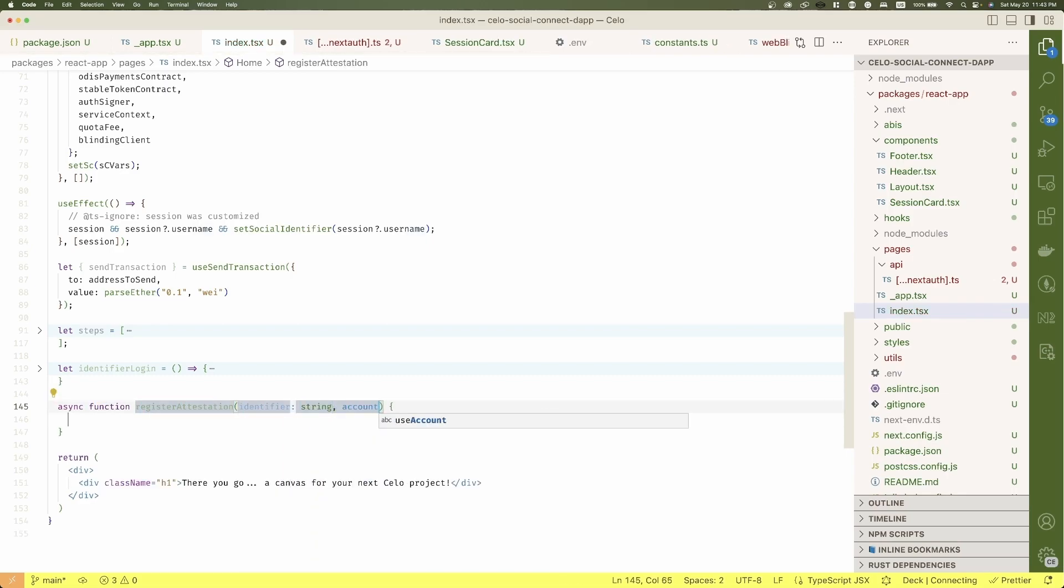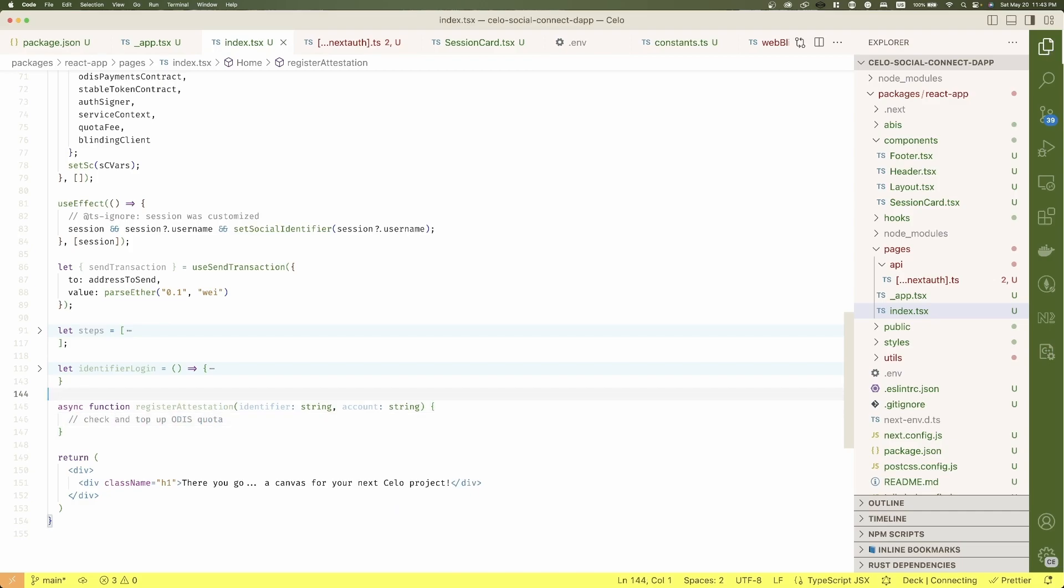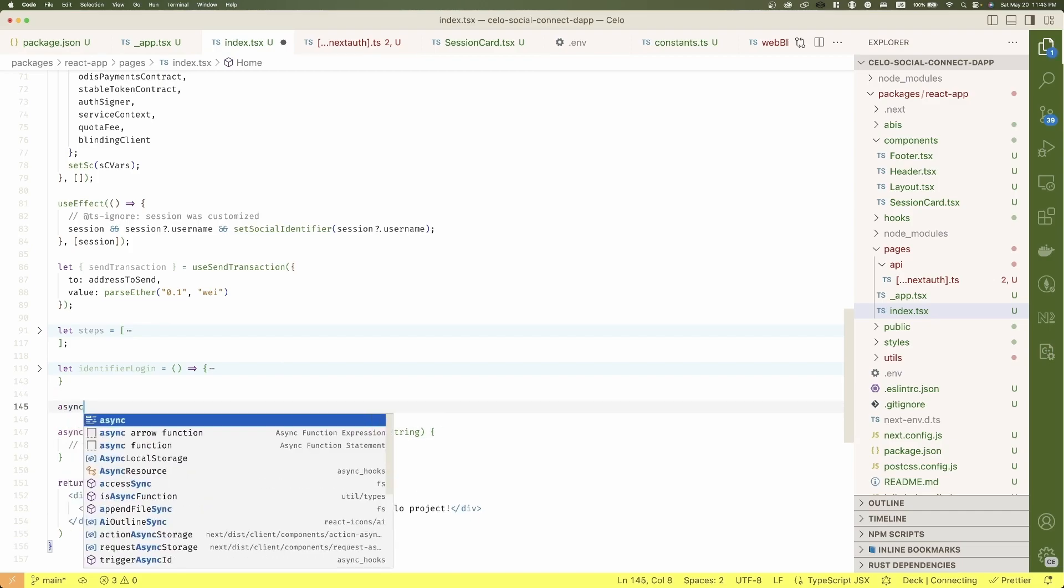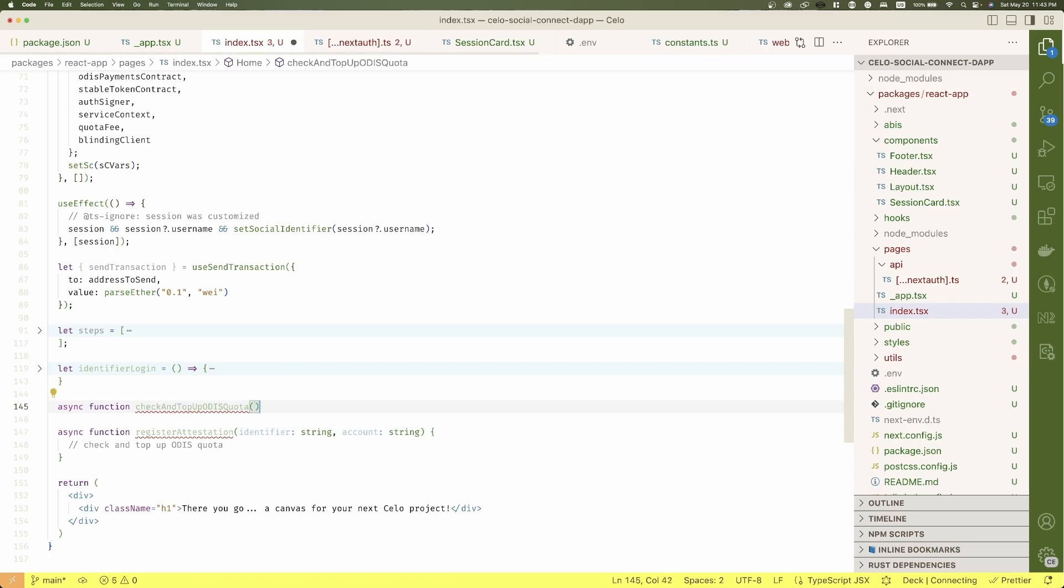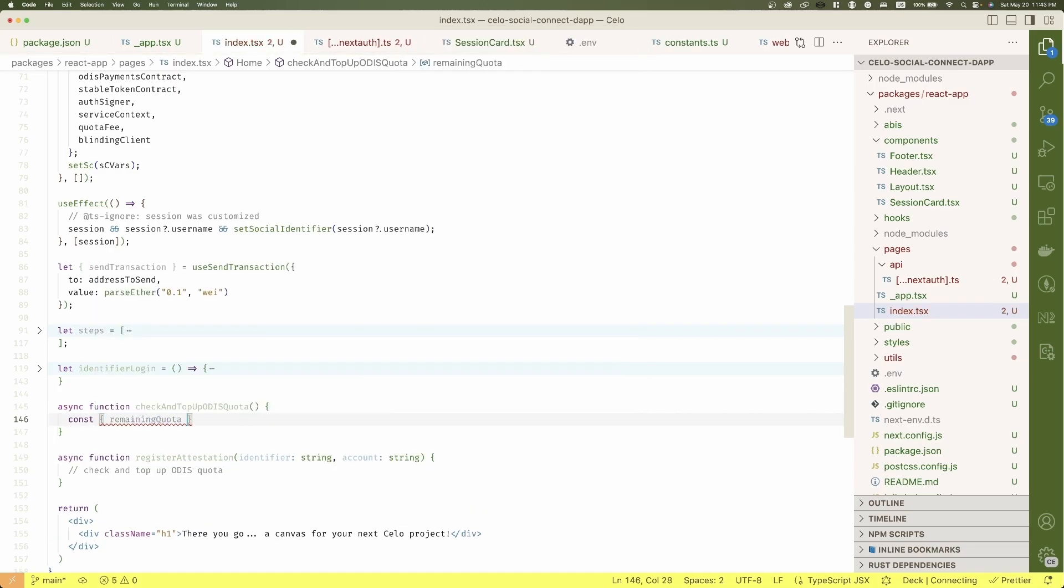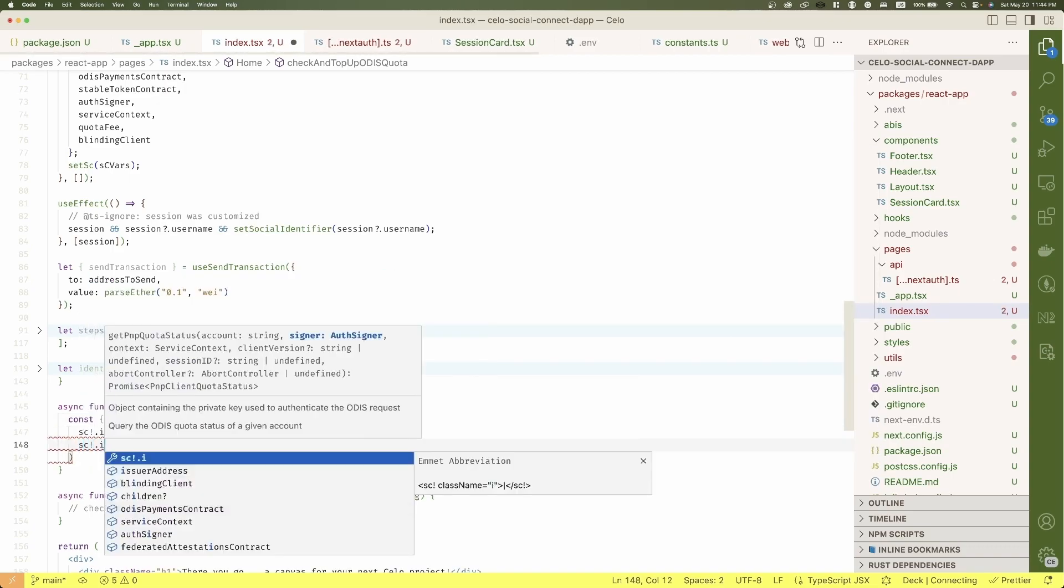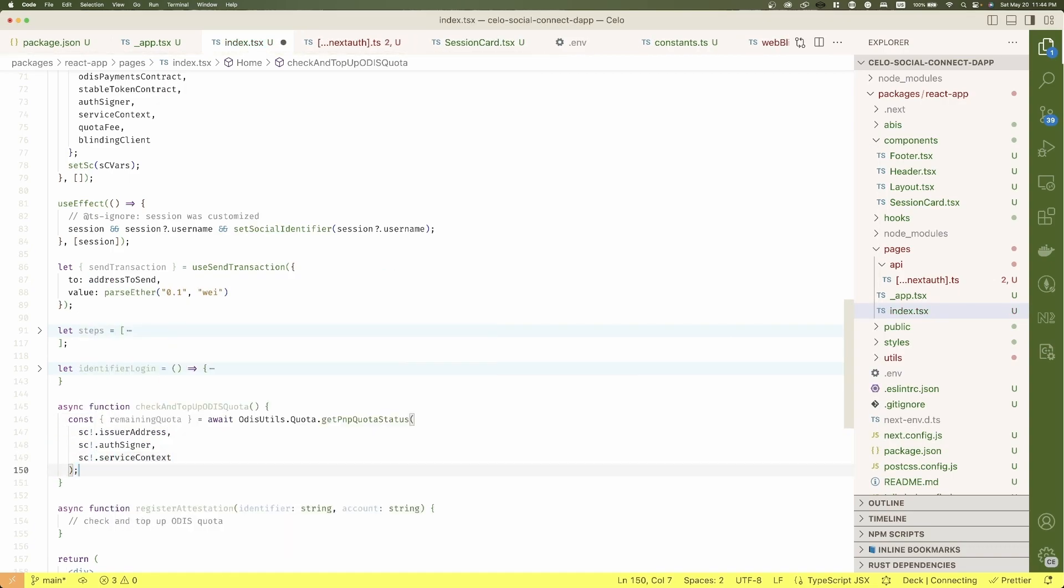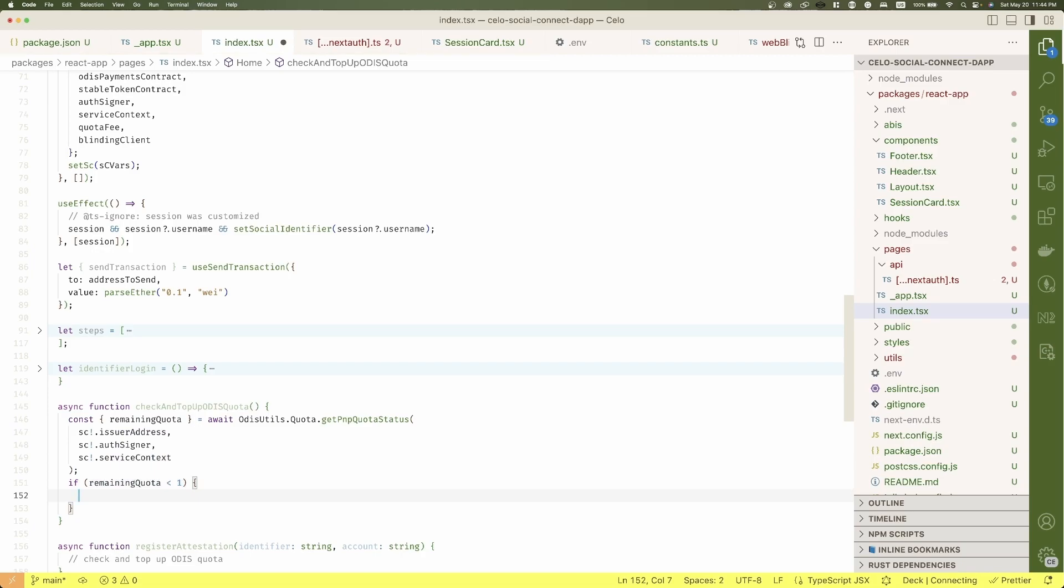Let's define register attestation function, but before to interact with the protocol, we need to check the quota. So define a new function, check and top up ODIS quota. In this one, first, we need to obtain the remaining quota the issuer has. If there is no quota,